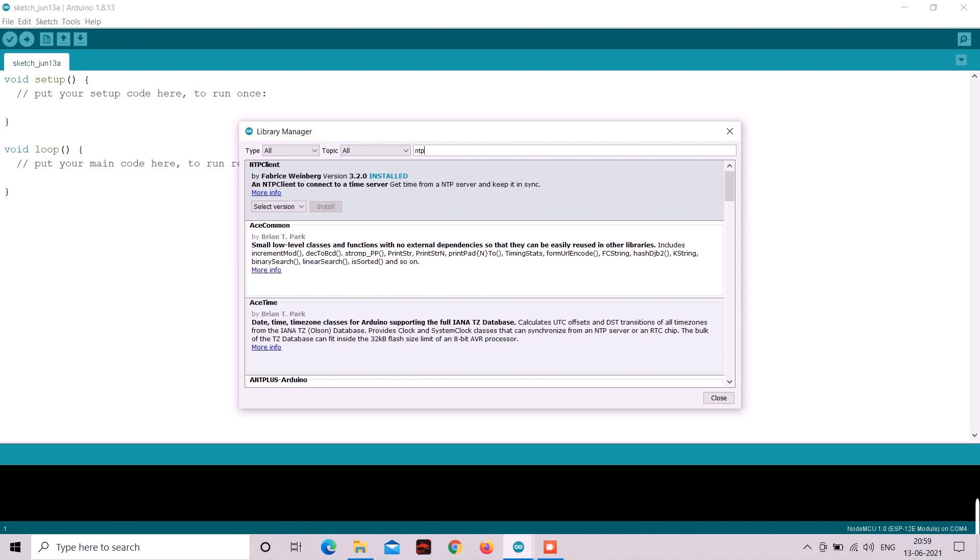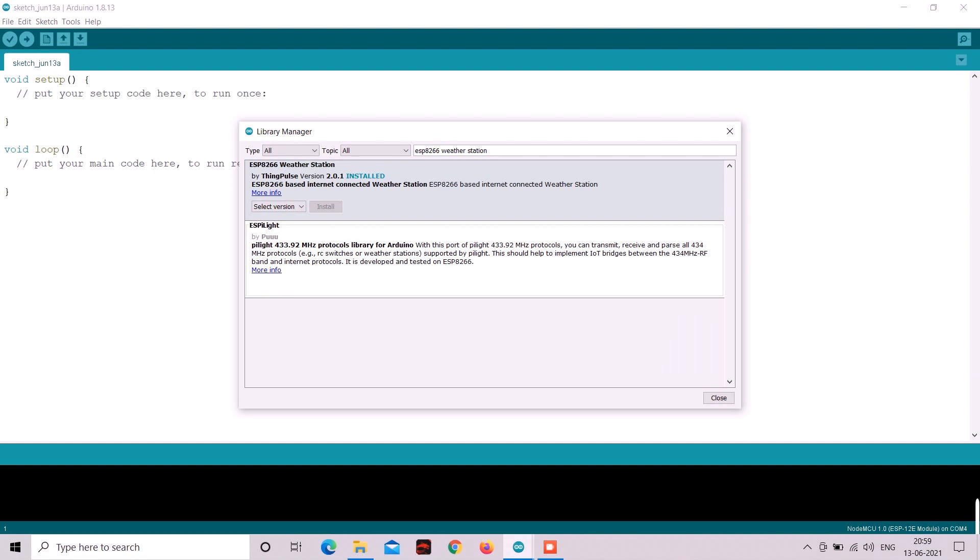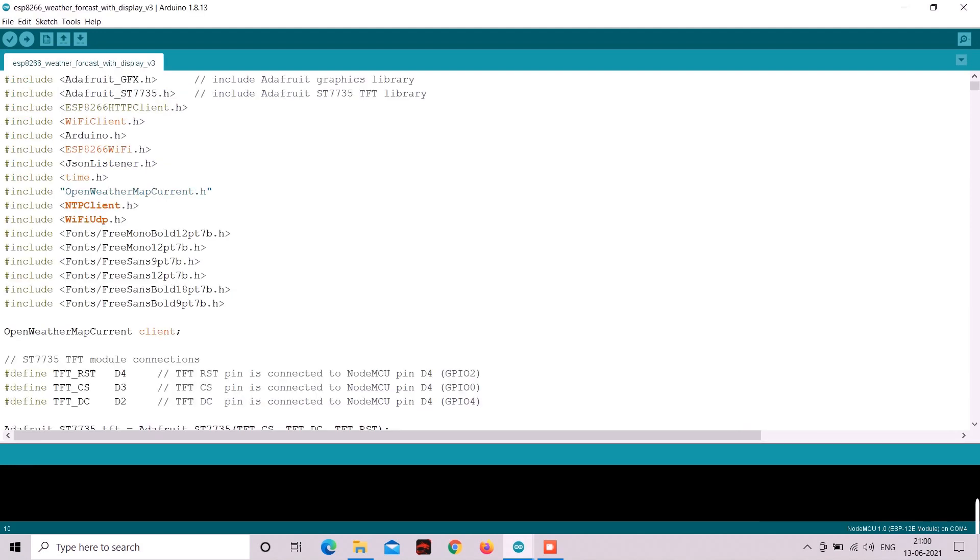Then download NTP client library. If you haven't you should. Now in addition to all this we need one more library. And that is ESP8266 weather station. Please download that too. Now I hope you have downloaded all these libraries.